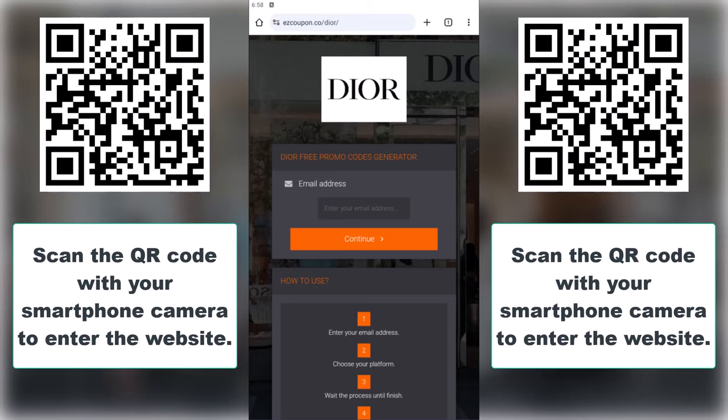Once there, enter your email address so your promo code can be sent directly to your inbox. Make sure you enter it correctly. I'll go ahead and enter mine now.